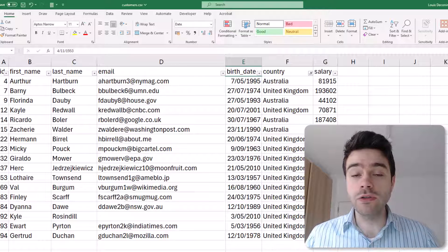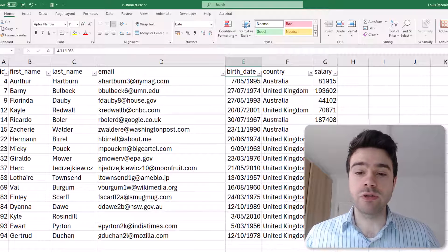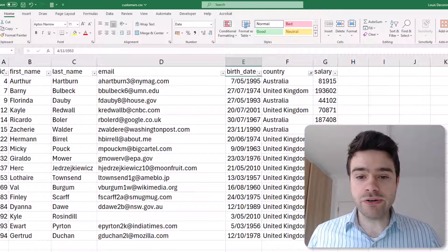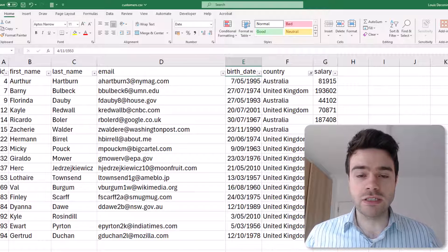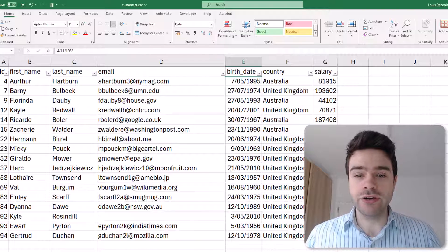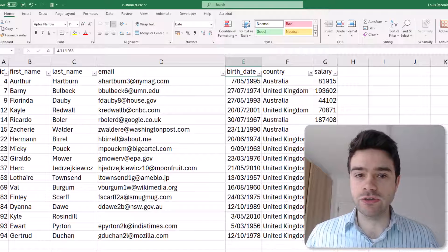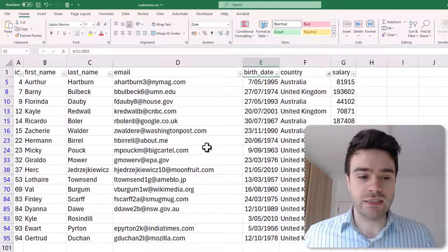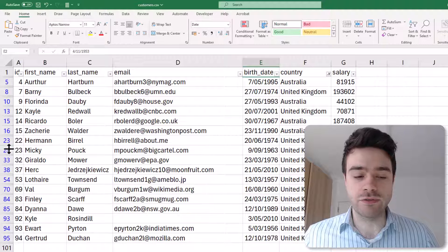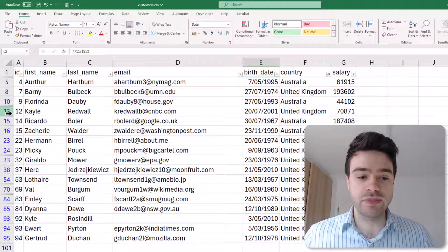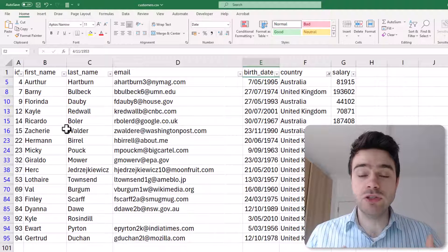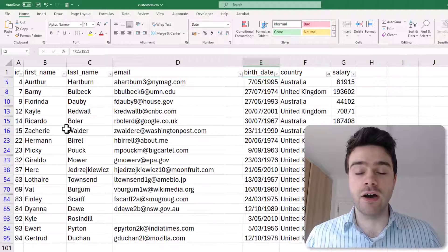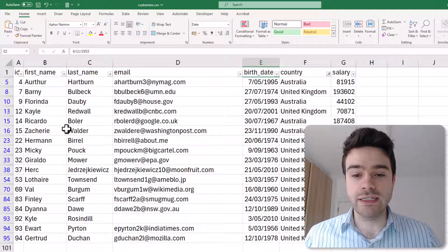You can see my list has been filtered down to only include those people that are from Australia and the United Kingdom. This could be a very useful approach. Now one downside of this is that whenever you're applying a filter, you're not actually removing those rows, you're just hiding them. If you look on the left-hand side, you can see the row references jump—it goes from 8 to 10, from 10 to 13.